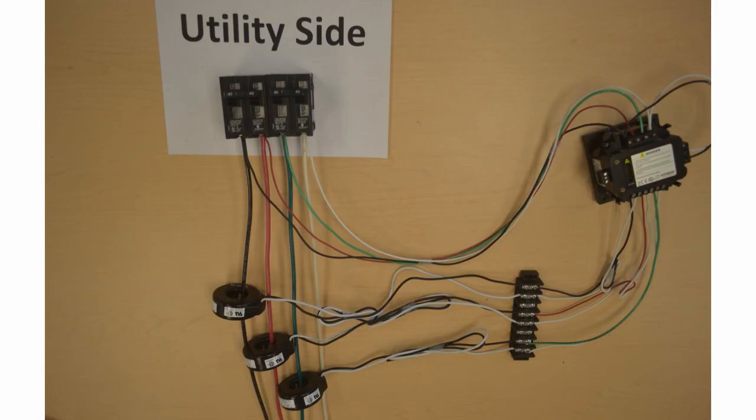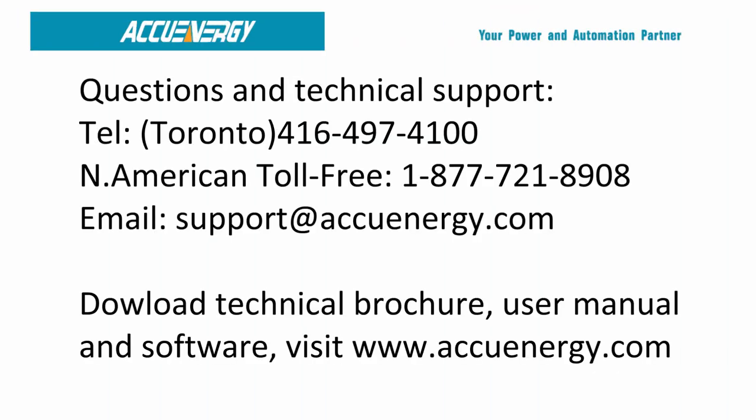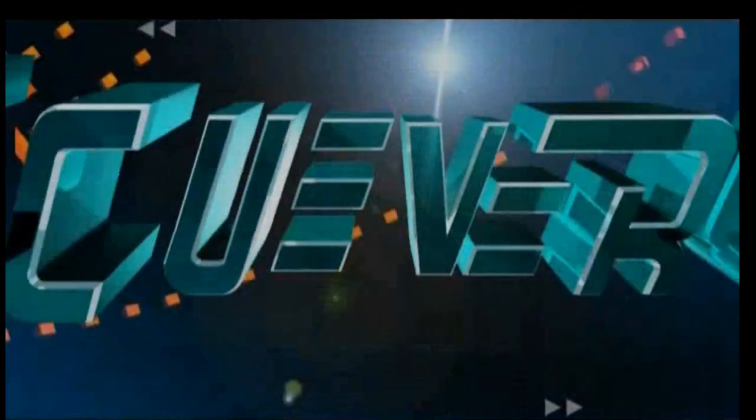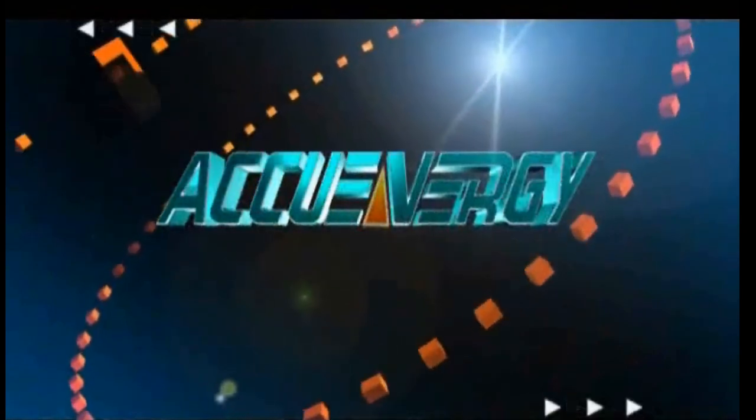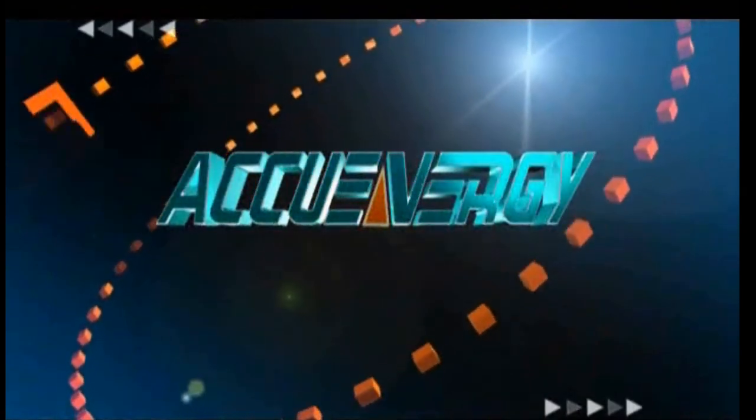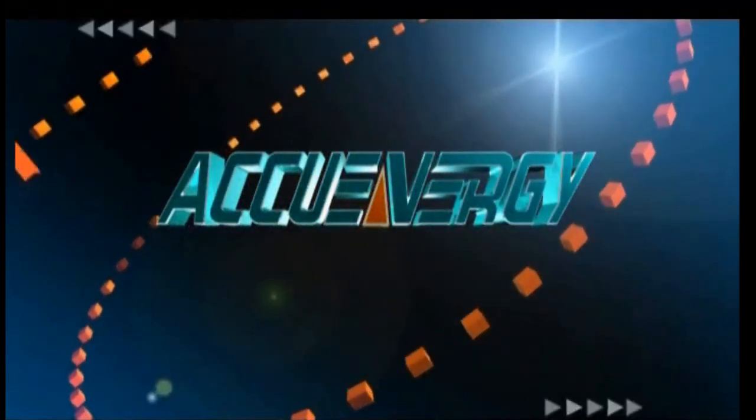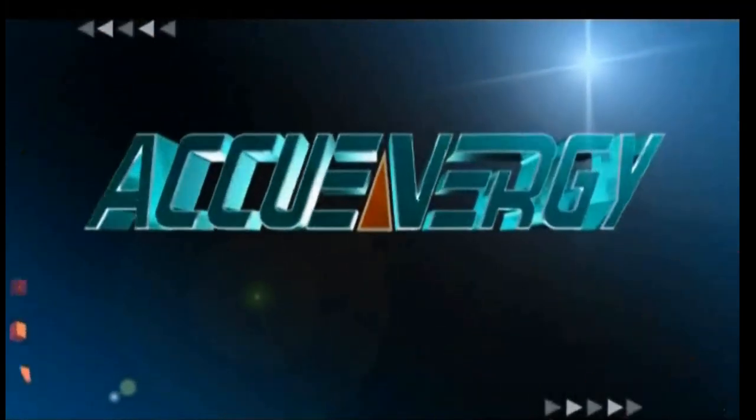This concludes our demonstration of the basic wiring for the AccuVim II multifunction power meter in a three-phase power system. For questions or additional technical support, please contact us via the telephone or email address provided below. You may also download our technical brochures and user manuals by visiting our website at www.accuenergy.com.